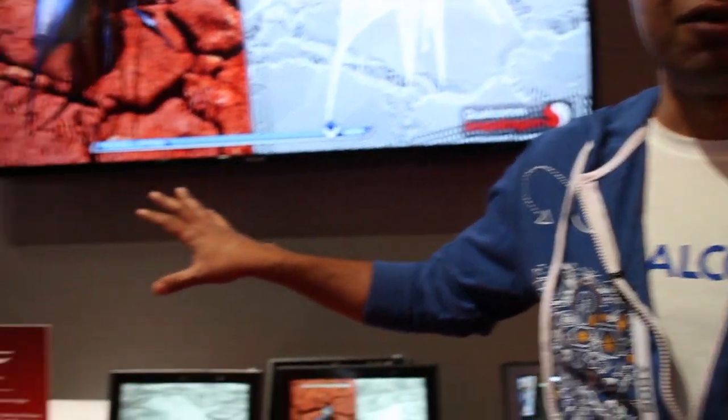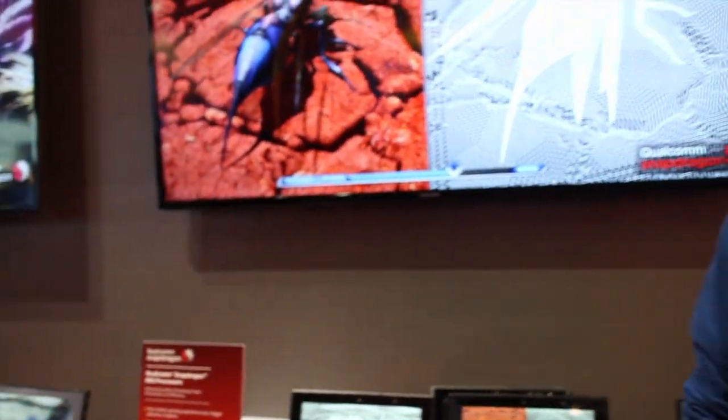Hi, my name is Manish. I'm a Graphics Product Manager at Qualcomm. What we're showcasing here is the latest Snapdragon 805 processor, which comes with a brand new Adreno 420 GPU.